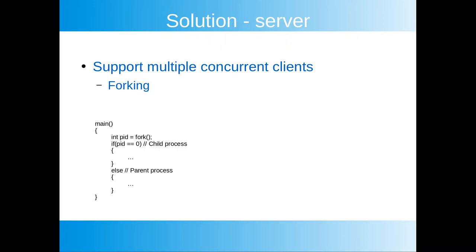In order to support serving multiple concurrent clients we will use something called forking which is a platform specific functionality available on Linux. When you call fork you get a new child process which is a duplicate of the parent process. The child process continues executing right after the fork call and so does the parent as well. Fork returns the process ID. In the child process the fork call always returns zero making it possible to determine what code should be executed in the child process and what the parent process should do.